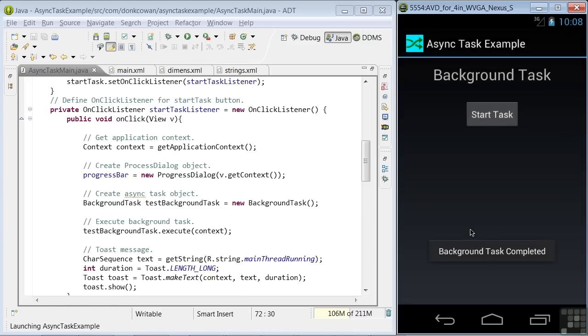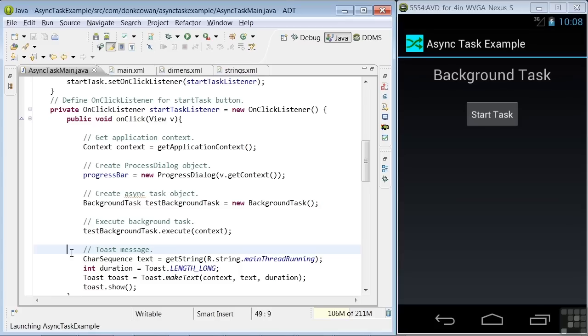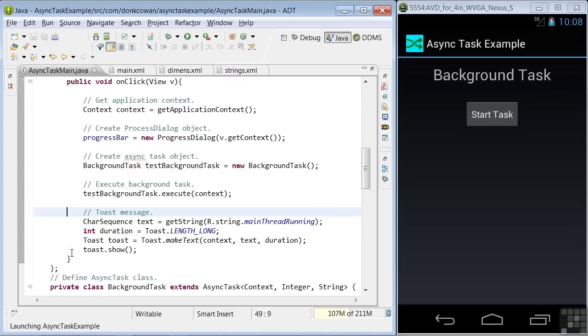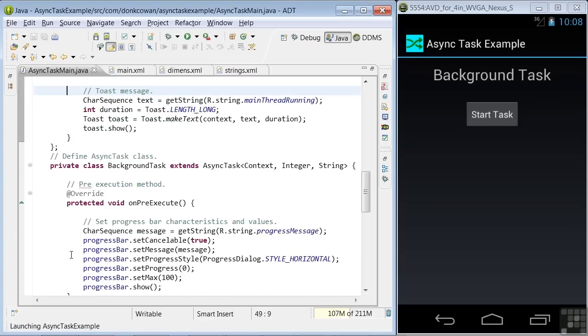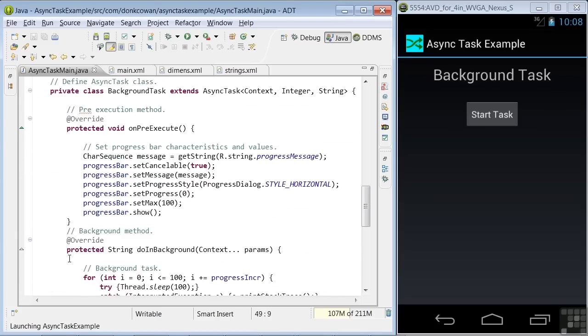Now on to looking at our backgroundTask class and methods. The first method overrides the onPreexecute method. Here we set the progress bar in the display. We set it as cancelable, set the message content,